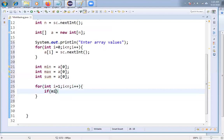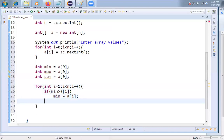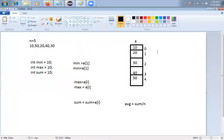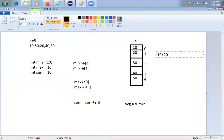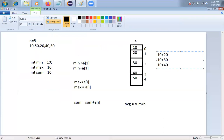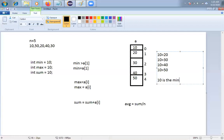Inside the loop, I check: if minimum > A[i], then minimum = A[i]. For example, comparing 10 with 20 — is 10 greater than 20? No, condition is false, so 10 remains the minimum. Then I compare 10 with 30 — no change. Then 10 with 40 — no change. Then 10 with 50 — no change. Finally I display: minimum value = 10.